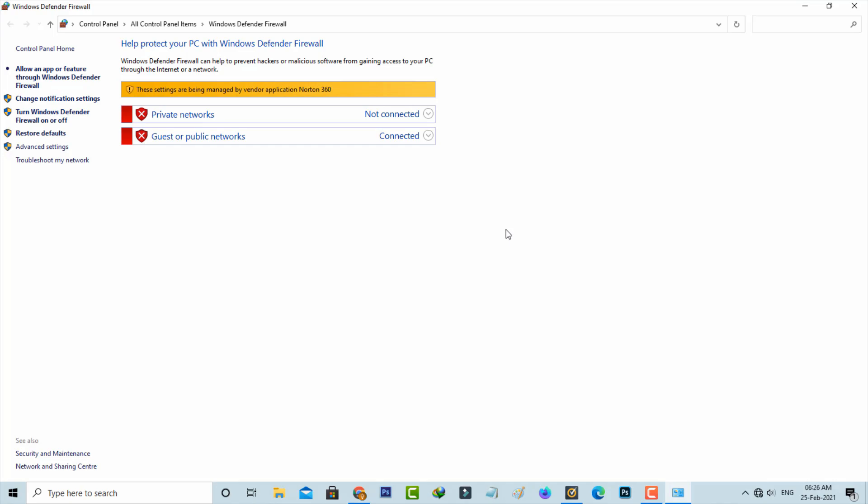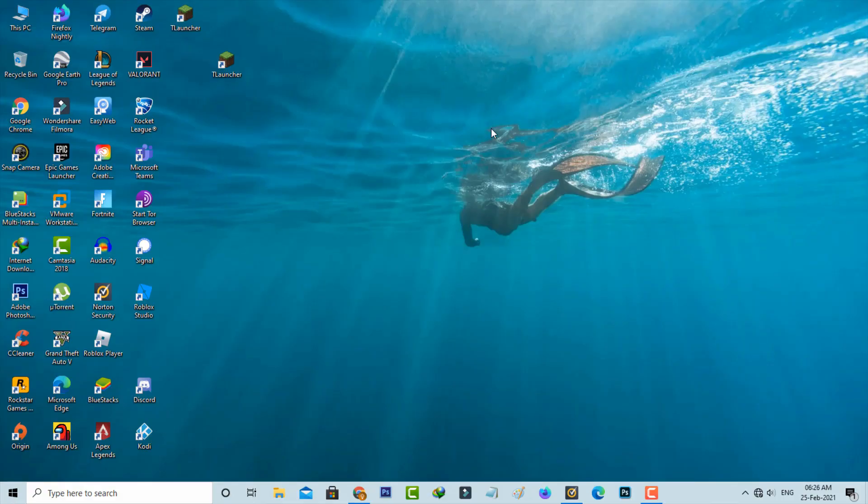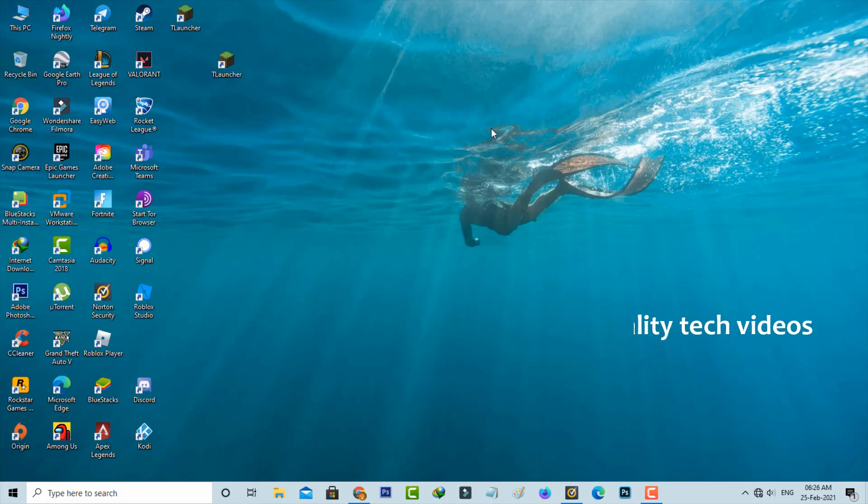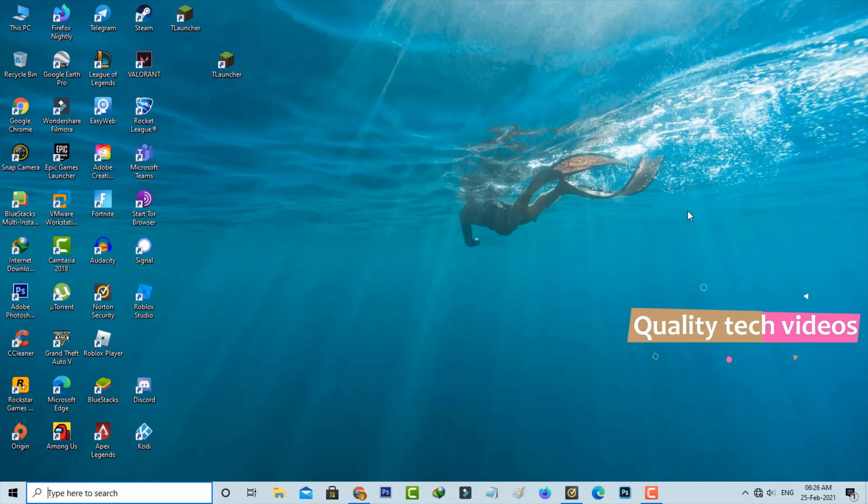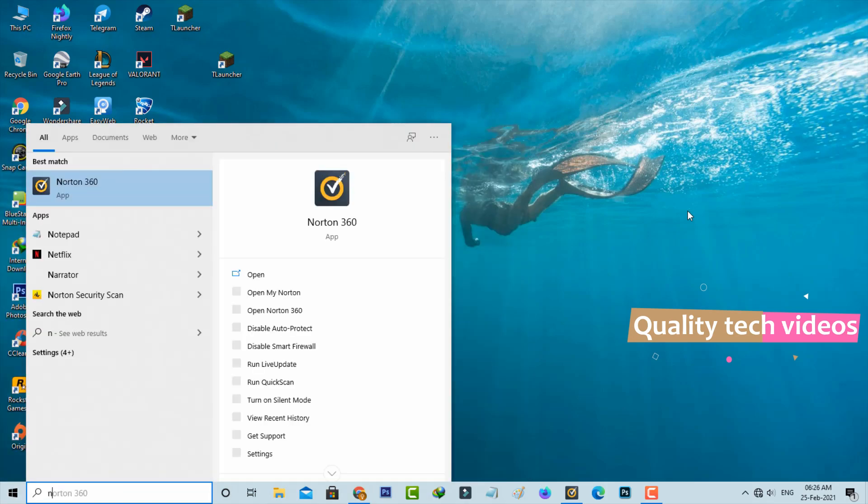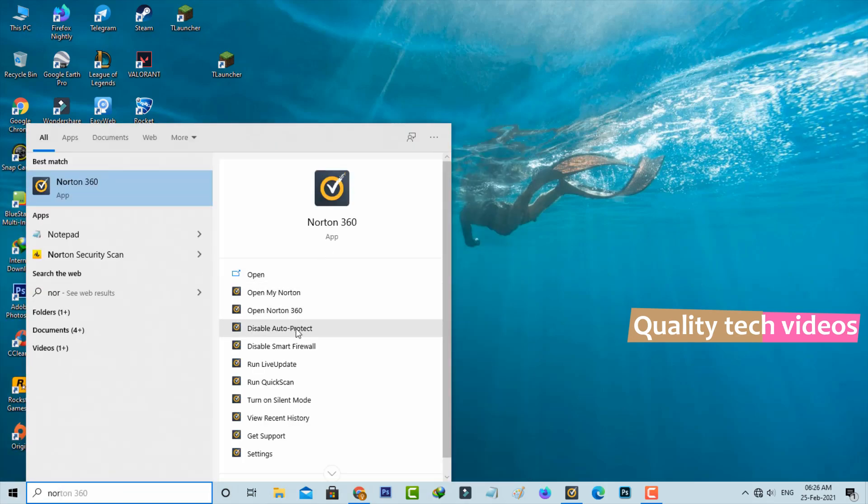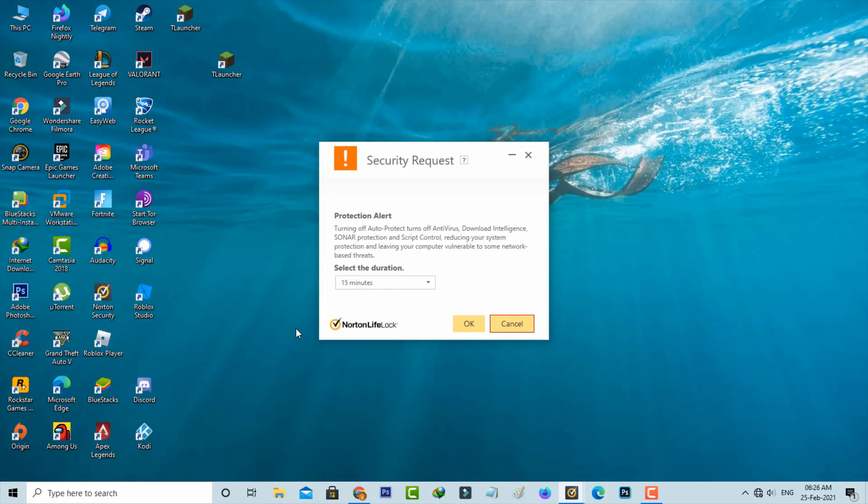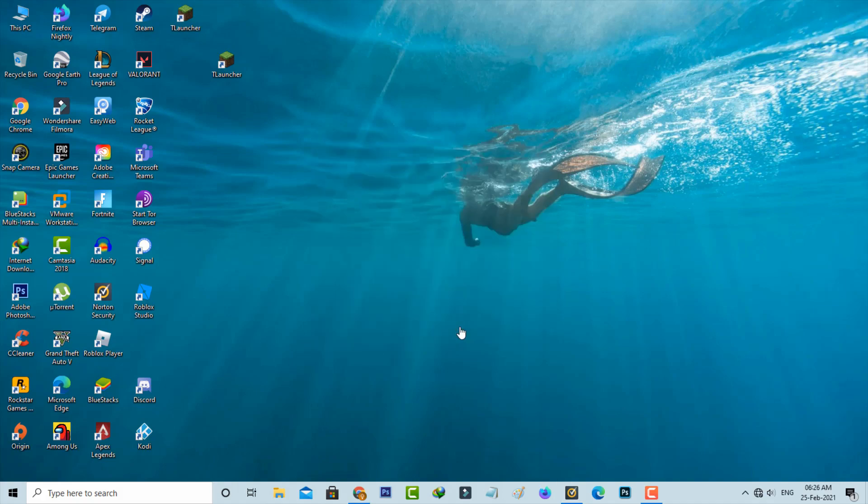Then how to access this Windows Firewall? One and only method is just disable your antivirus software for few minutes, and then try to access that Windows Firewall. And this is method one.